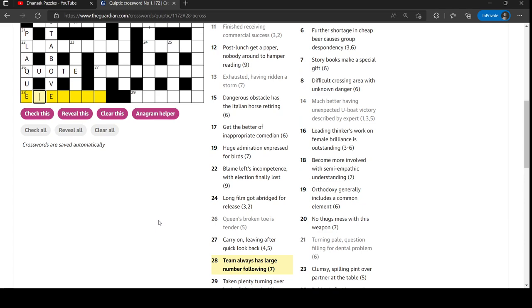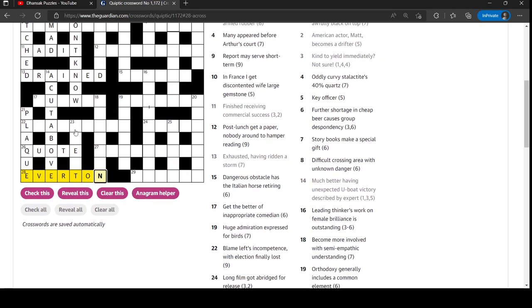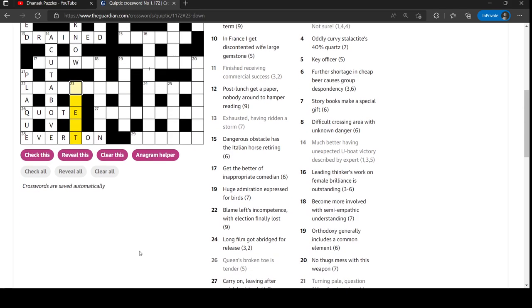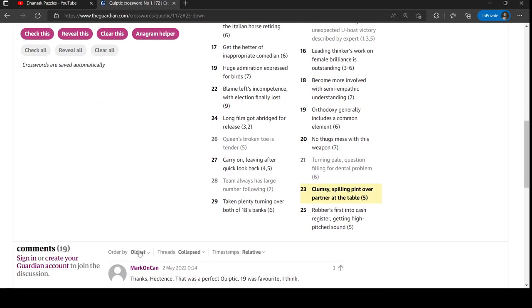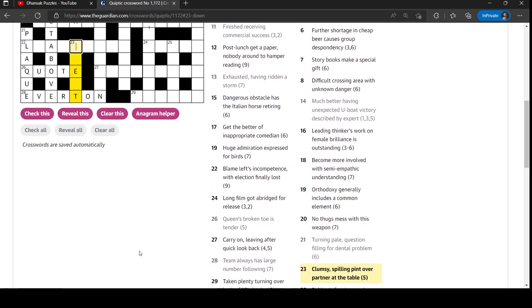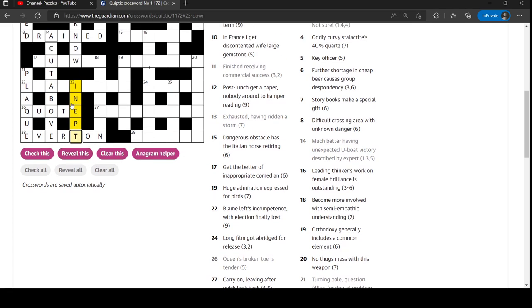Team always has large number following. That's ever is always. And then a large number is a ton. Everton football team. Just escaped relegation this season, I reckon. Clumsy - spilling pint over partner at the table. The partner at the table is going to be N, S, E or W. Because those are the four players in a game of bridge. N and S are partners and E and W are partners. North, South, East, West. Clumsy. Yeah, it's inept. So that's an anagram of pint around E. E was the partner we wanted.